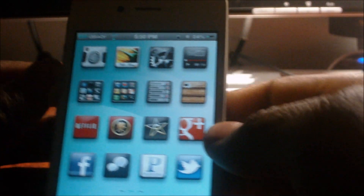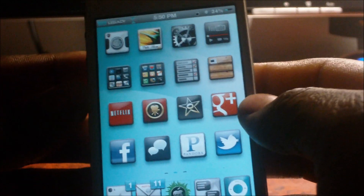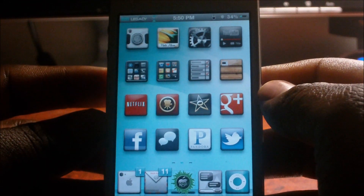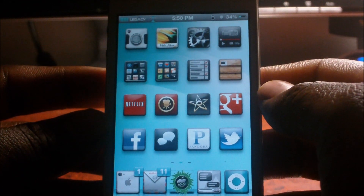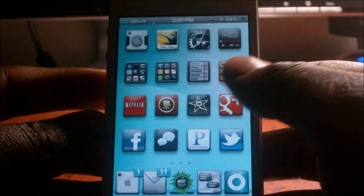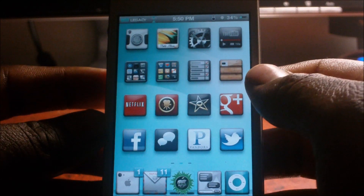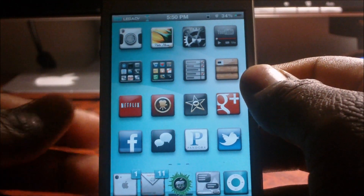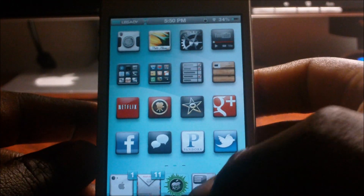What's up guys, this is Prince with Apple Tech Pro 101 channel. In this video I'm going to show y'all how to use Siri to launch apps and how to do certain settings and all that stuff.